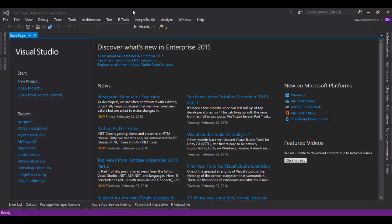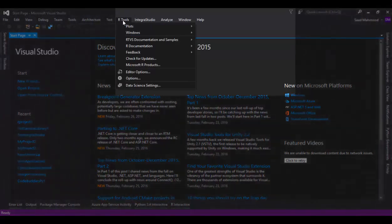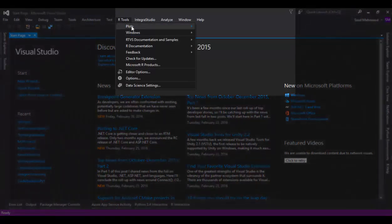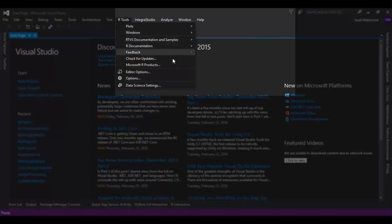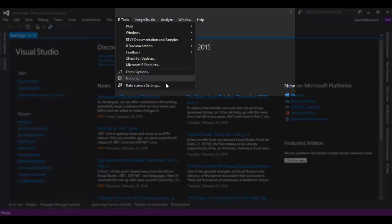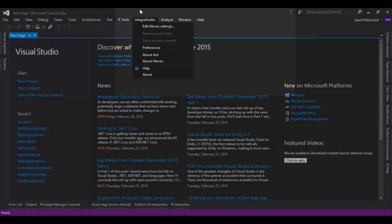For example, if you go here you can see the R Tools which include plots, windows, R interactive window, variable explorer, history, plots, help, RSTP documentation, samples, and all of the stuff. And Microsoft R products, editor options, options, and data science settings.